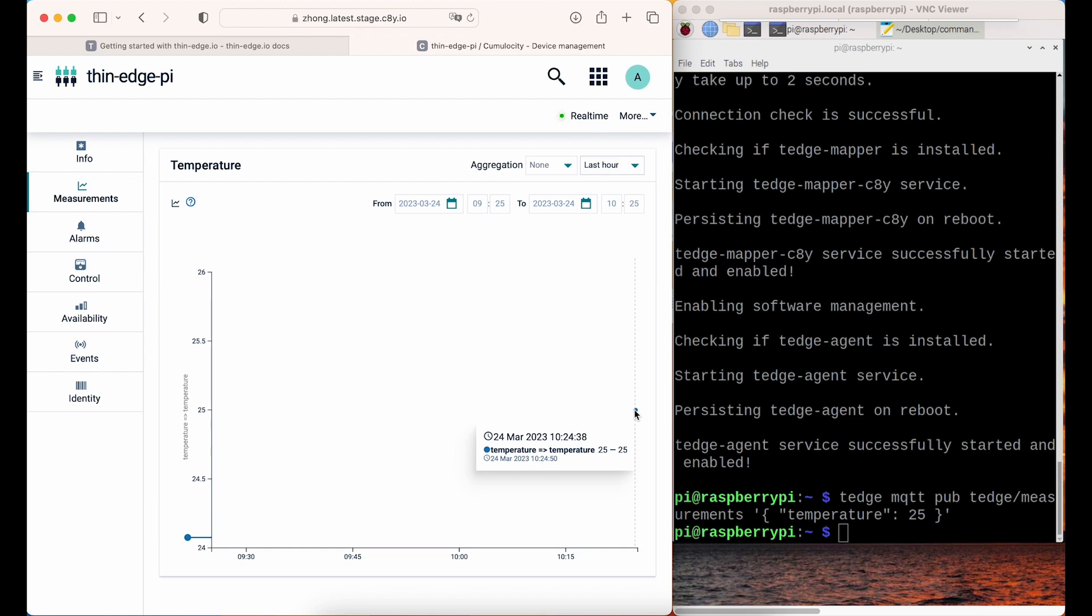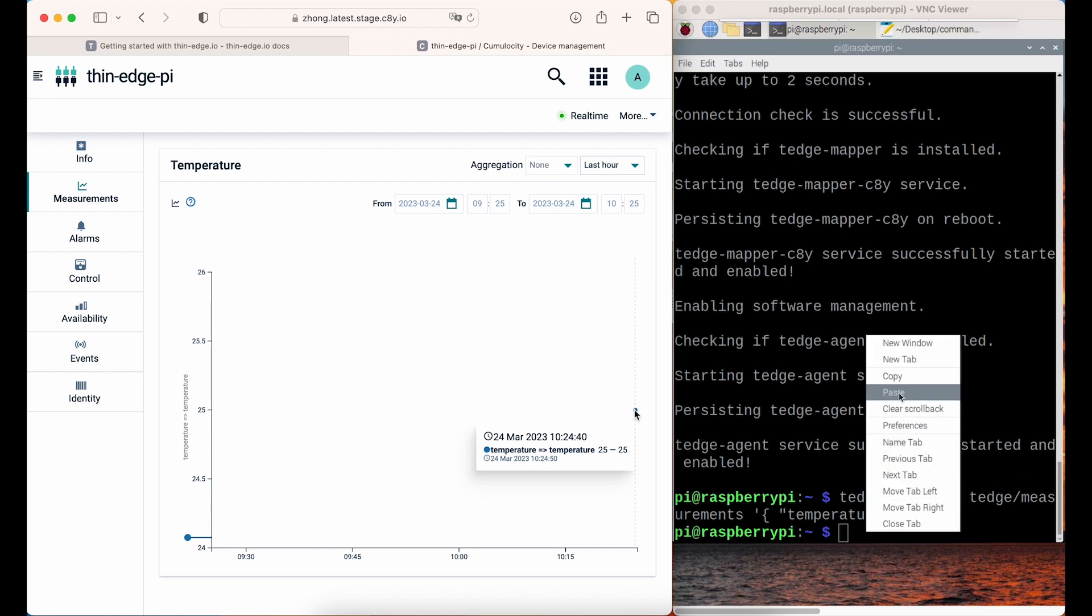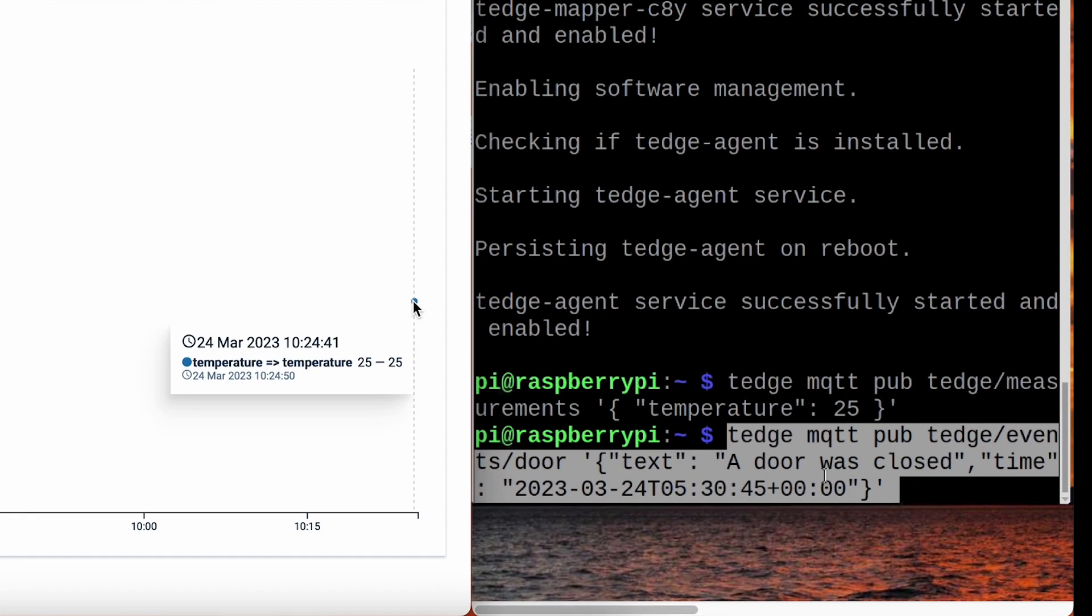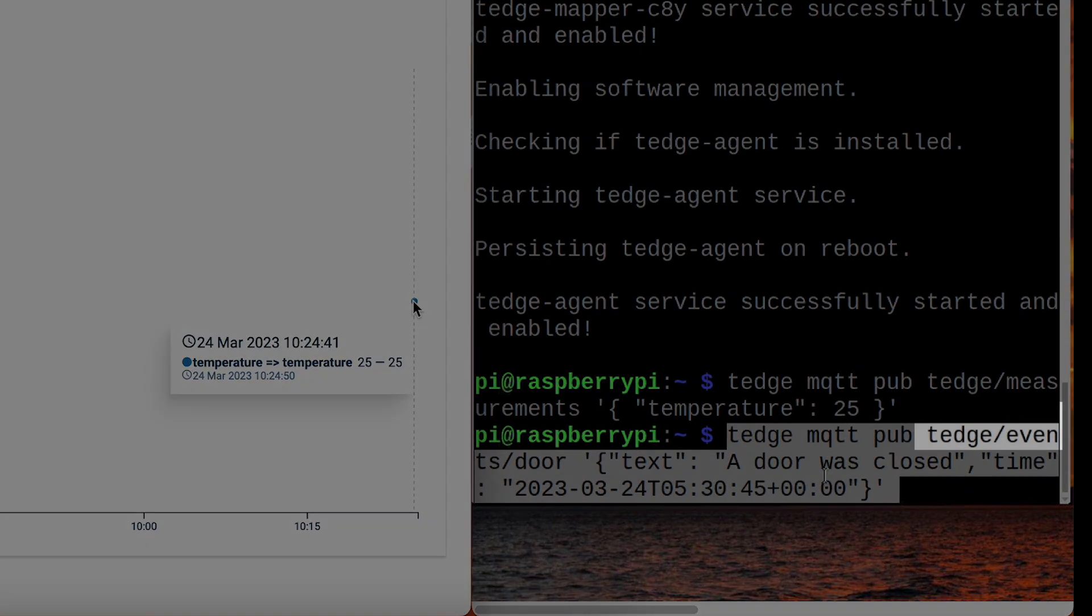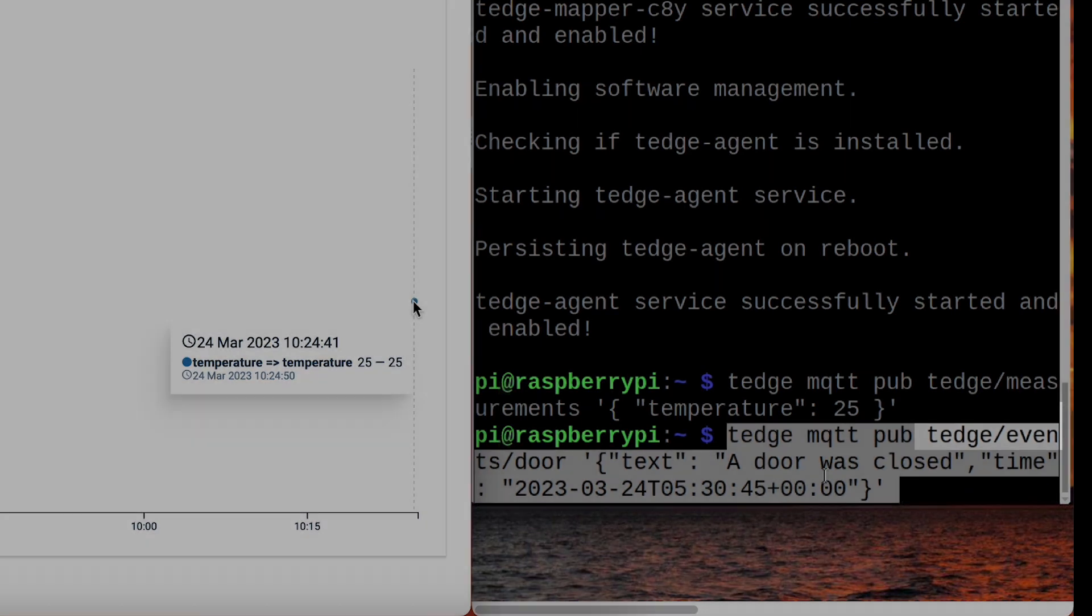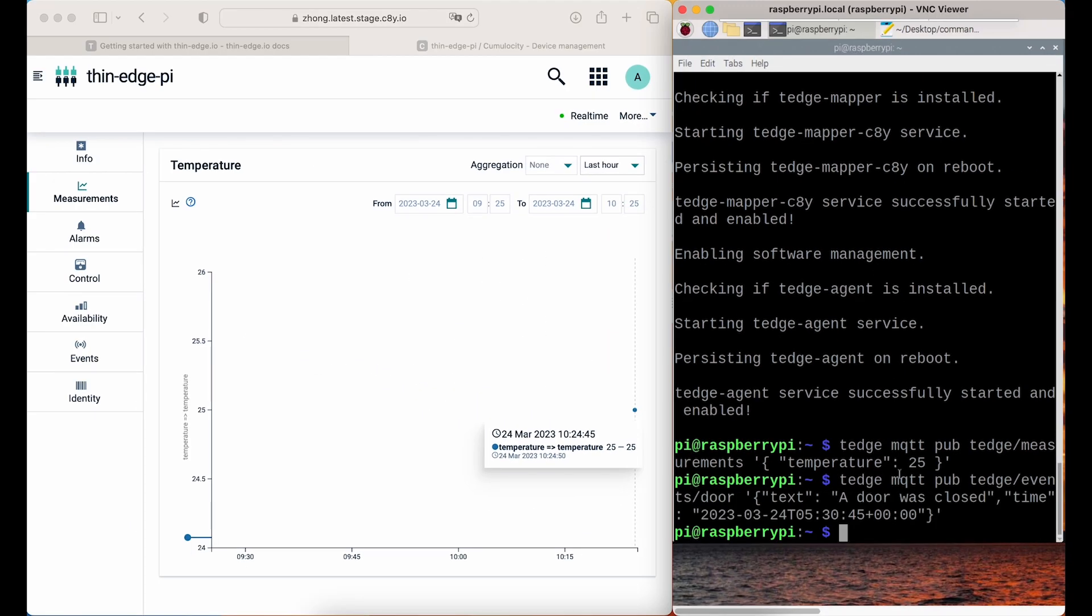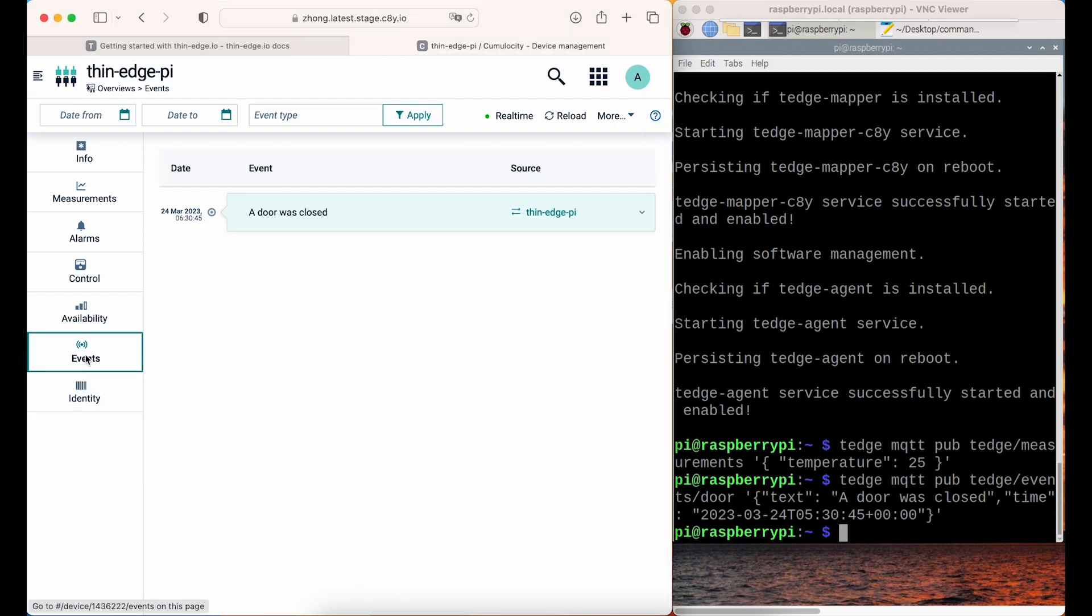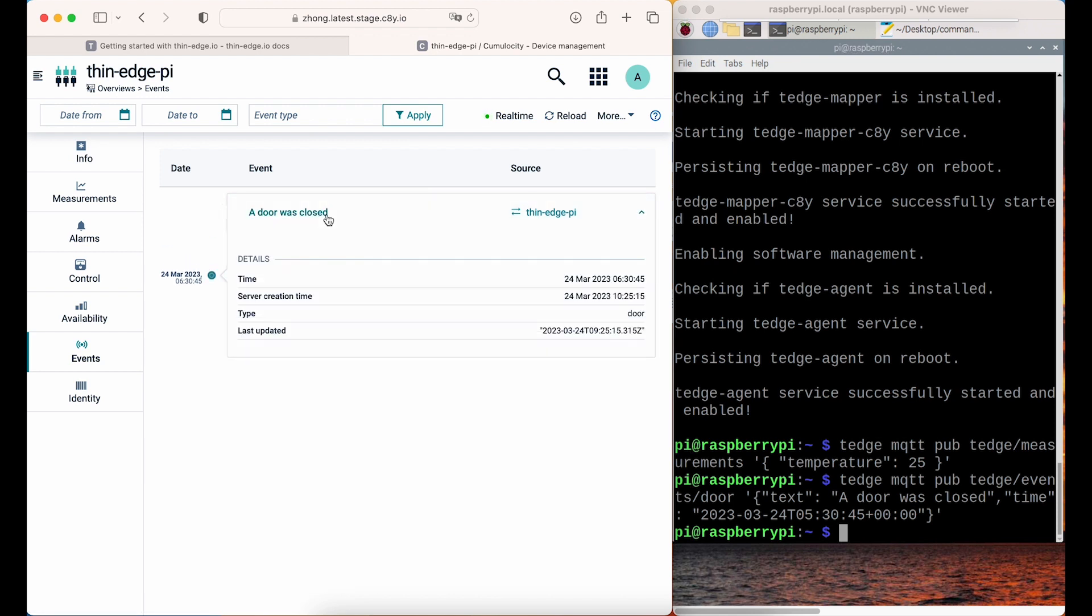You can also create an event, which is not only plain sensor values. It will be sent to the topic Thedge slash event with the type of event and the payload in Thedge IO JSON format. Then go to the device and open its Event tab. You'll see the event on the platform.